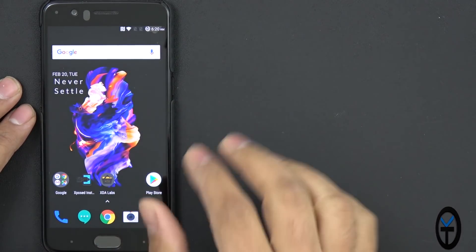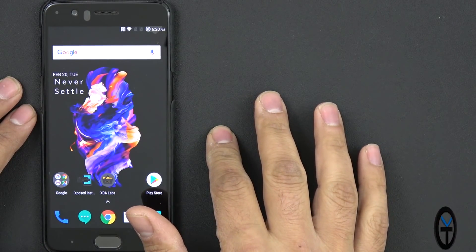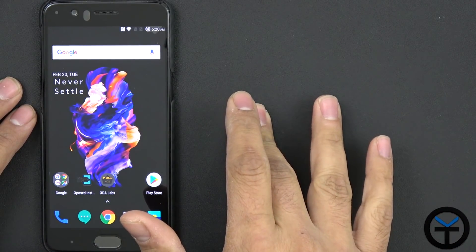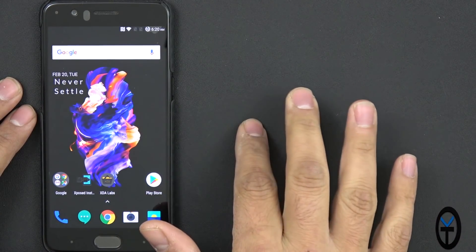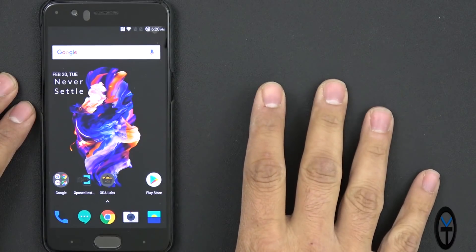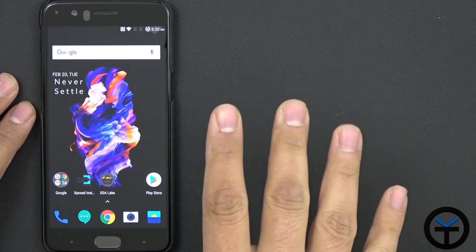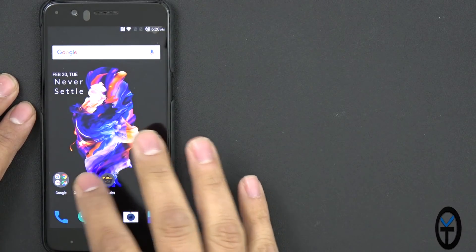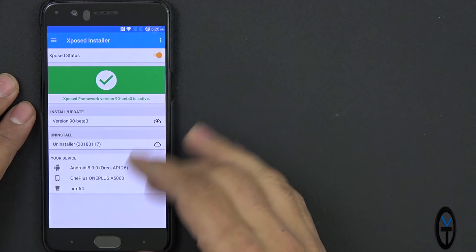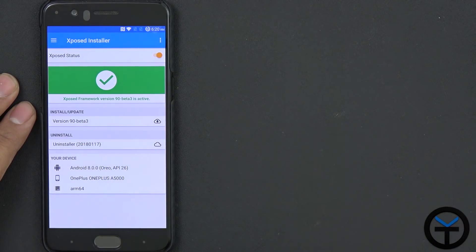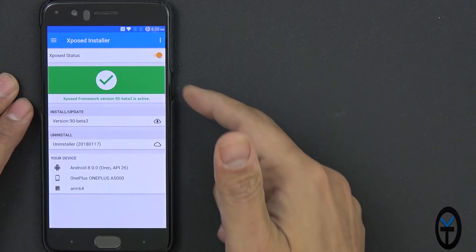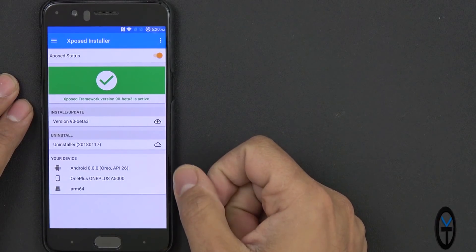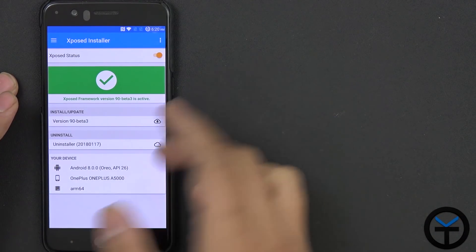Before we go too far, a couple of things. You need to have an unlocked device as well as a custom recovery and root access before you get started. The other thing is you need to download the Exposed installer as well as the binaries and flash those. The binaries are flashed to your recovery.